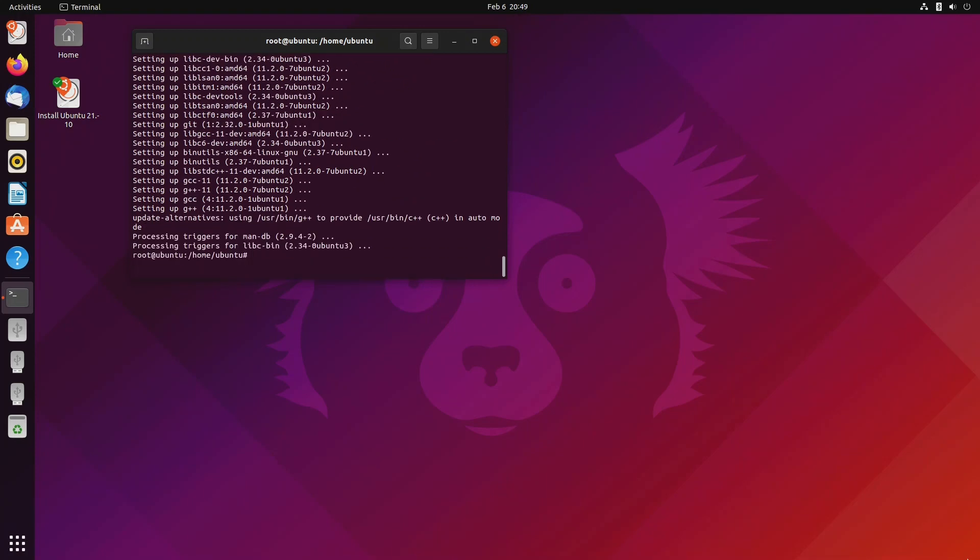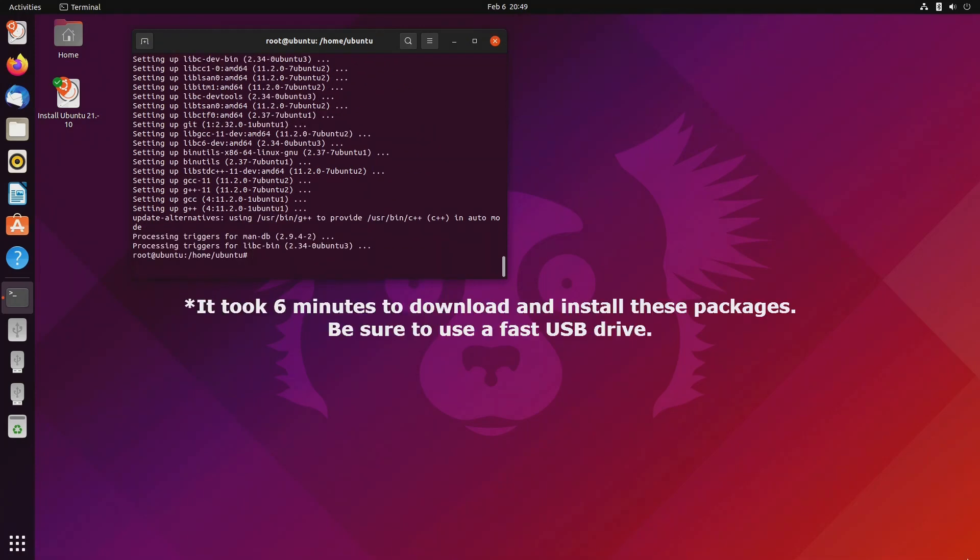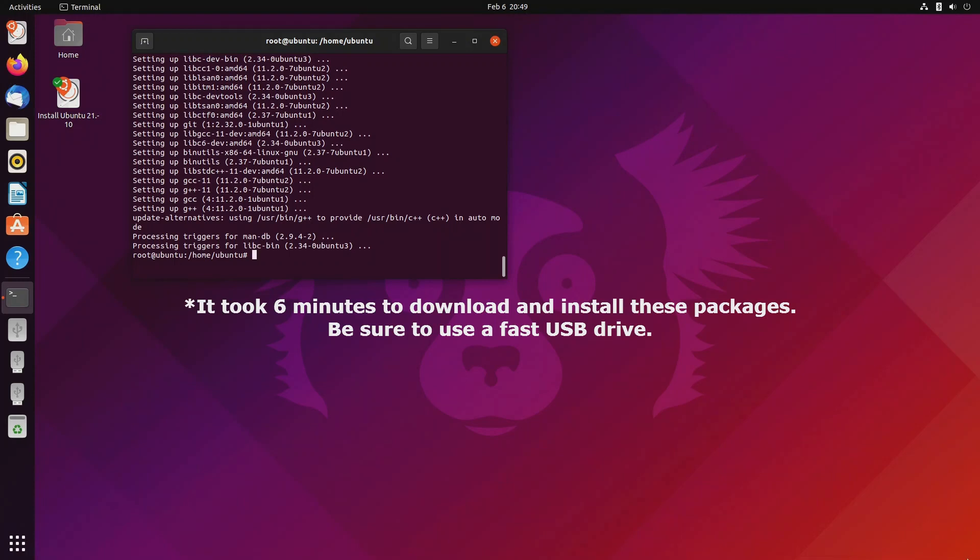Okay, that's done and it took a few minutes. Now we need to download the stress app test source code from GitHub. So I'll type git clone http colon slash slash github.com slash stressapptest.